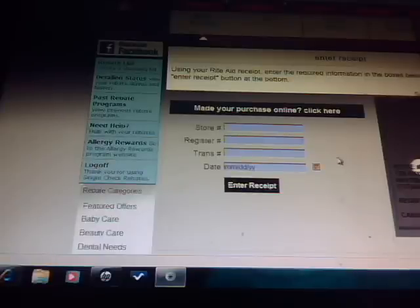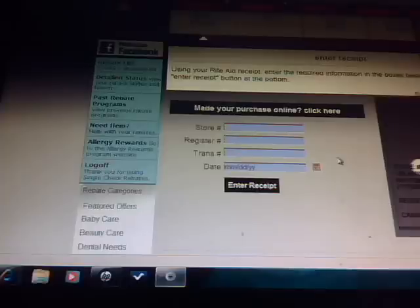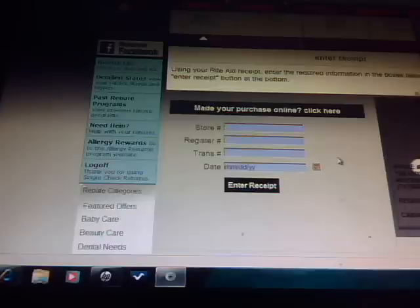Another good thing about the rebates is that you actually can purchase products that coupons are not available for but you can still get some of your money back when you purchase them. So that's another great thing about the single check rebates.